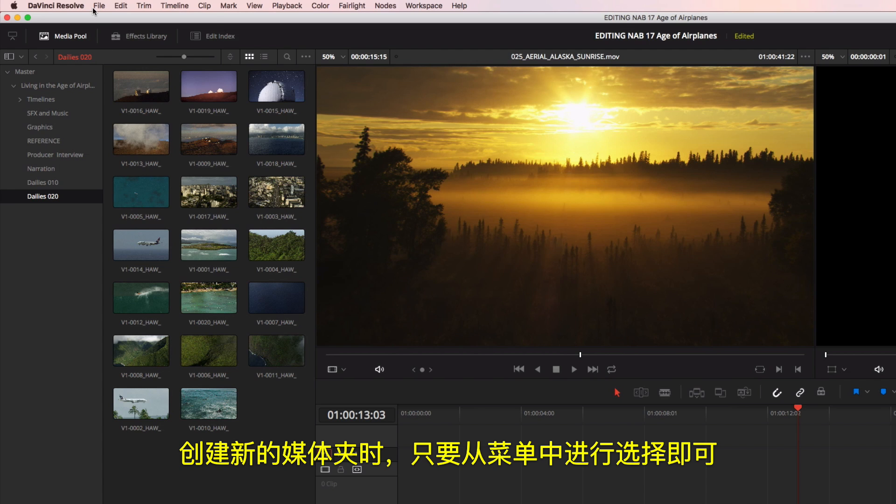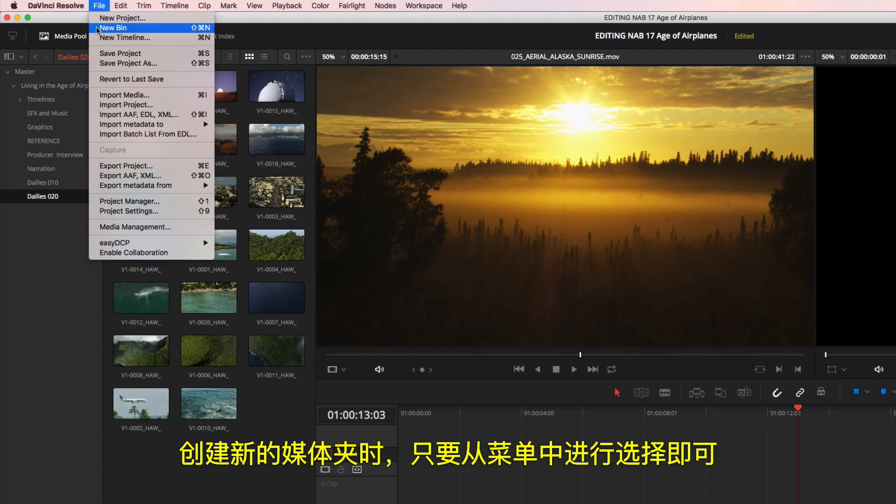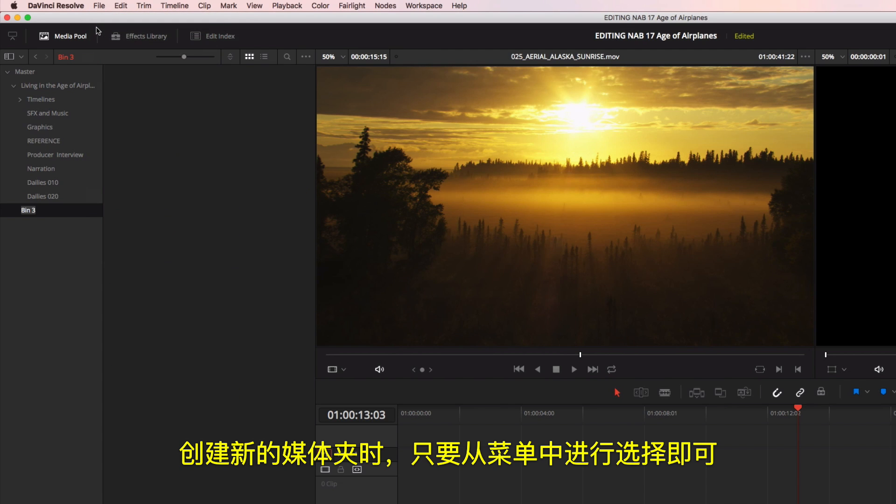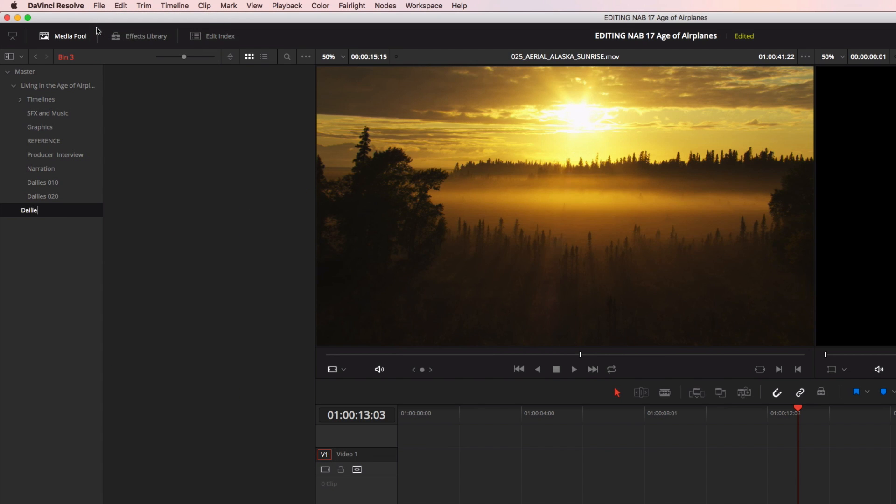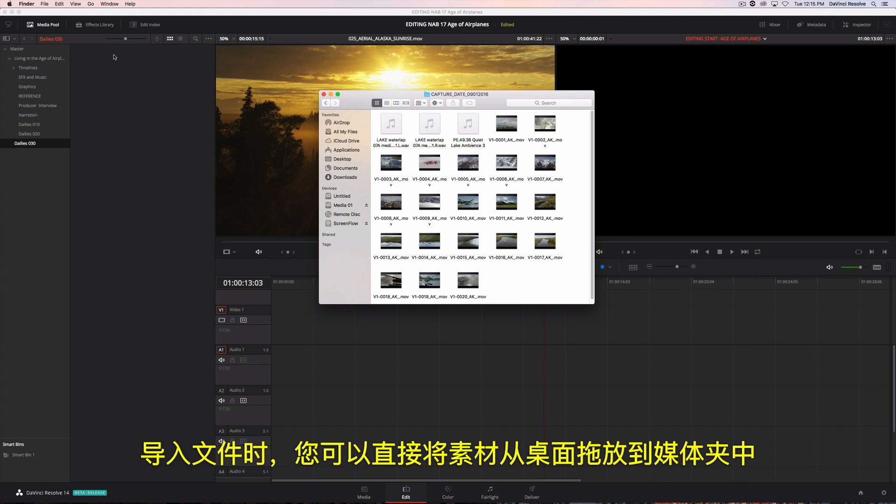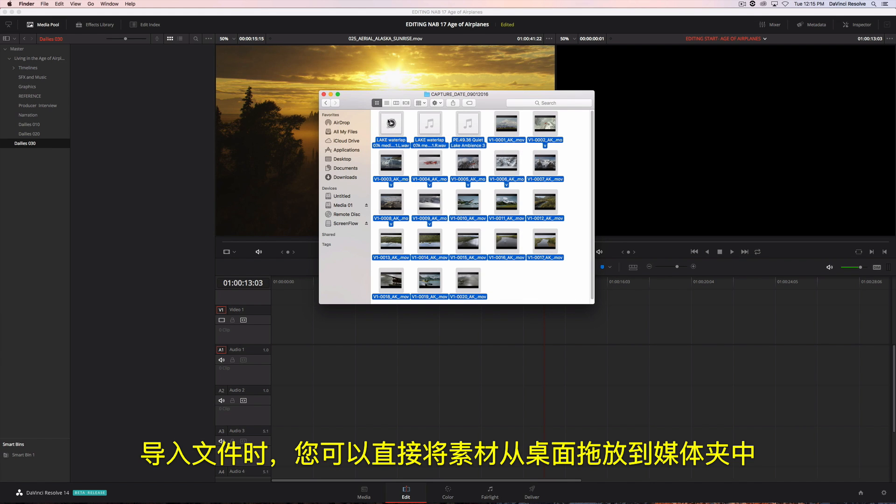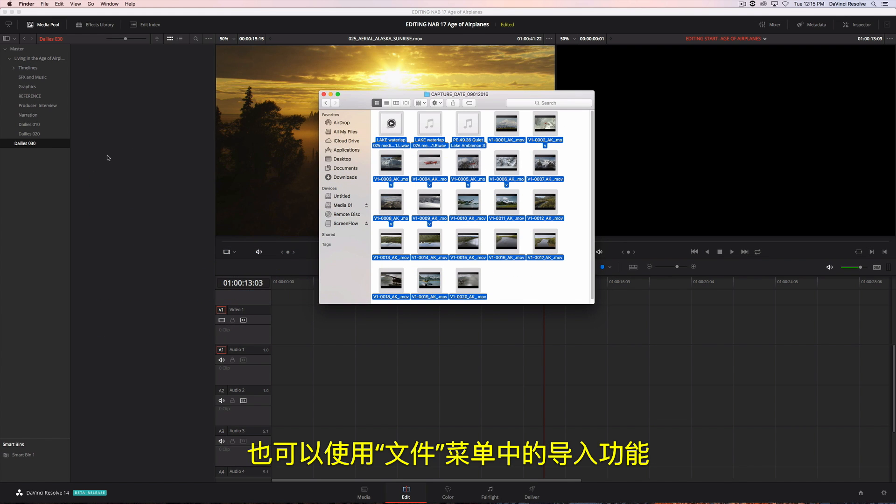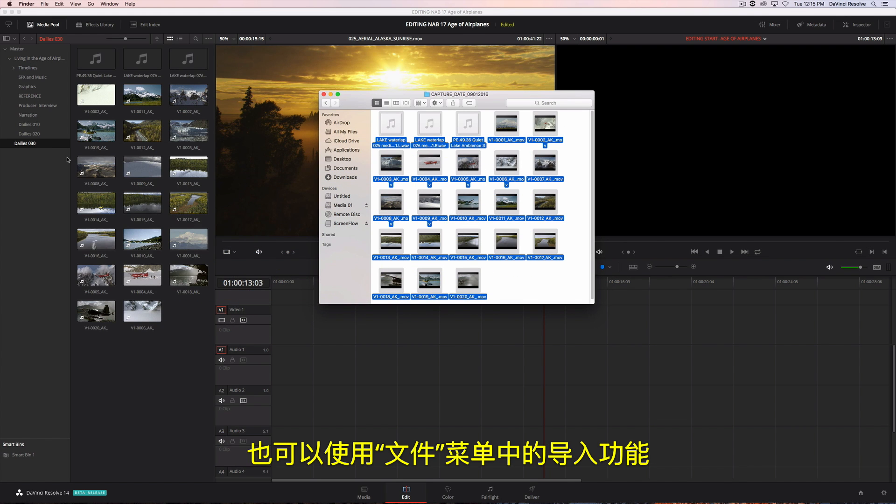To create a new bin, just select it from the menu. You can then import the footage directly to the bin by dragging it from the desktop or using import from the file menu.